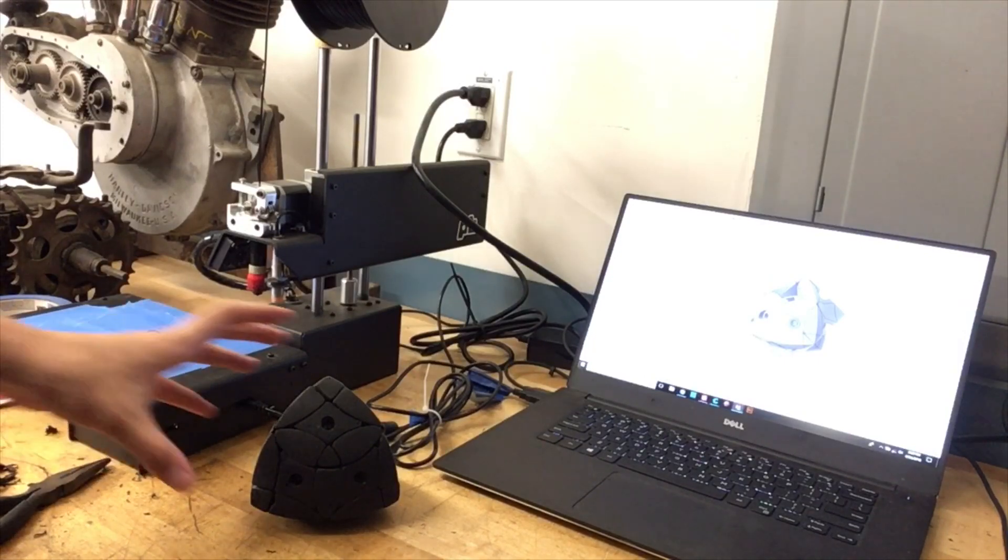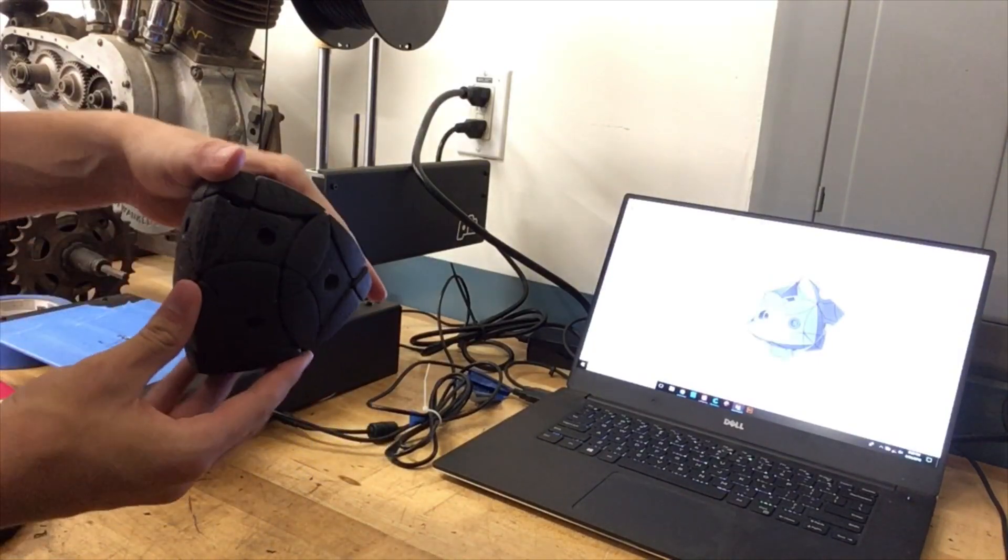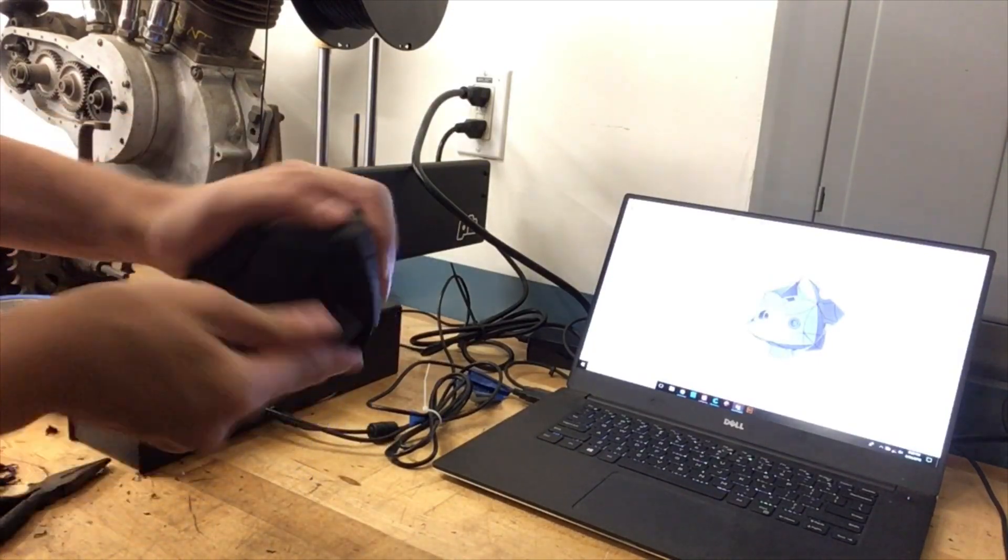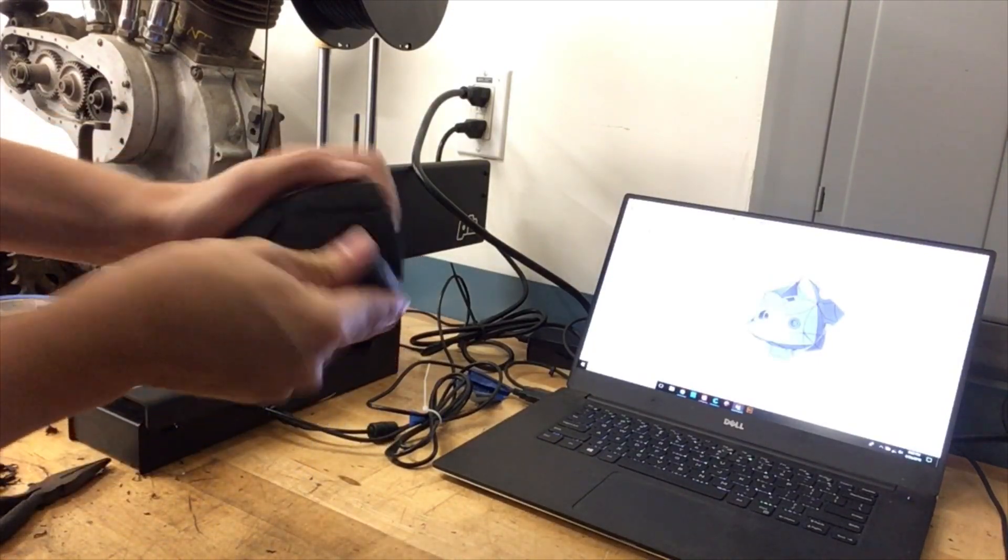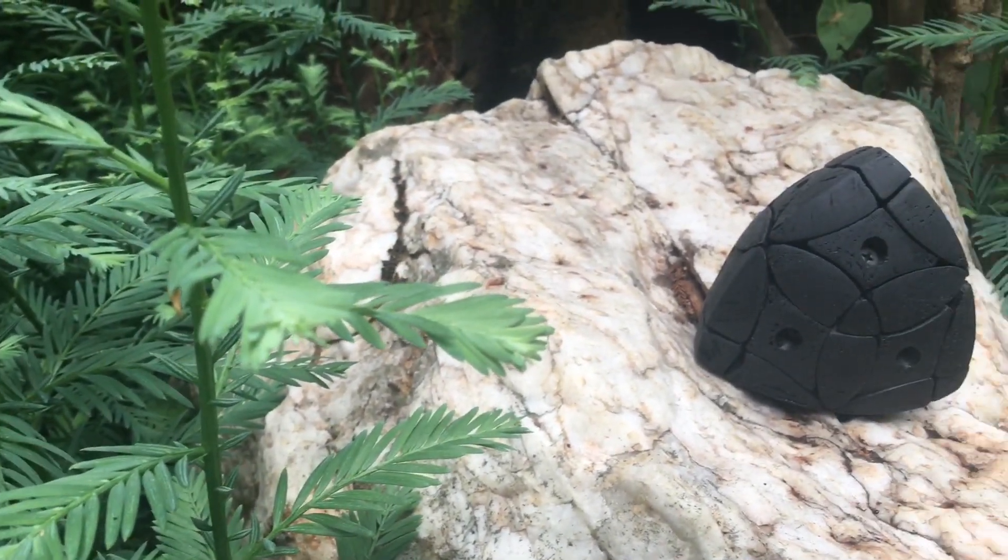After a few days of on-again, off-again printing, I had a functional, albeit slightly large puzzle, almost ready for ironic, cinematic outdoor shots.